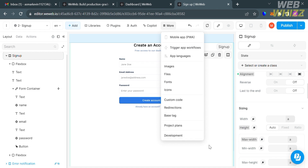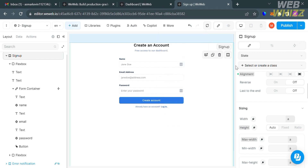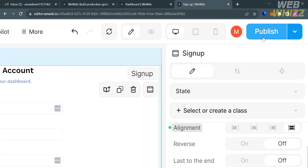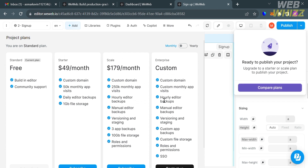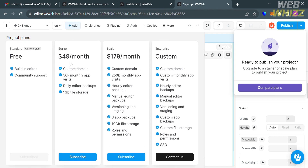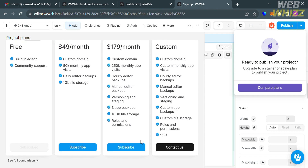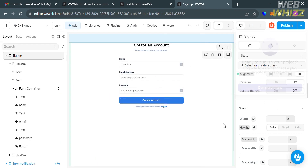When you are done customizing your project, click the publish button on the top right corner to save the changes. However, to publish your project, make sure you have an upgraded account — either starter, skill, or enterprise plan — since you will not be able to publish using a free plan. WeWeb offers a user-friendly approach focused on front-end development and seamless integration with other tools, making it a suitable choice for users looking for a no-code front-end builder with a low learning curve.